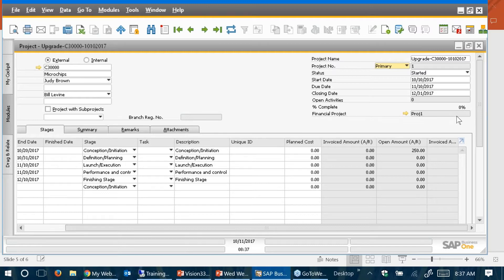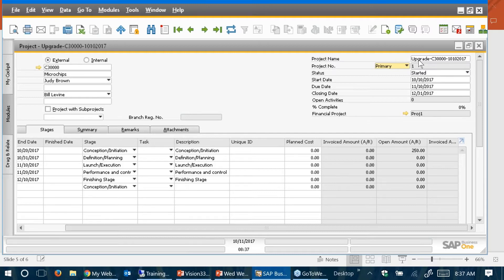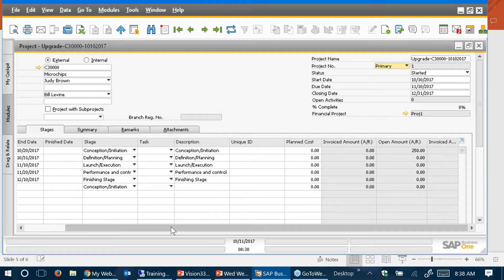So that way I can actually have multiple projects for a customer, but I can always roll up the entire experience from a project perspective for the customer to a financial project also. And so I have to have those things set up. And if I created a new one, I could create that new financial project.